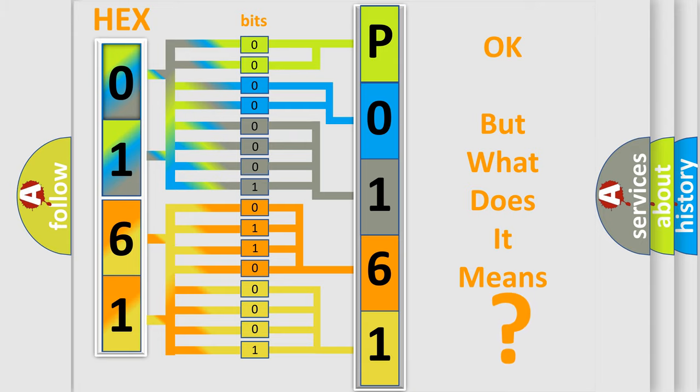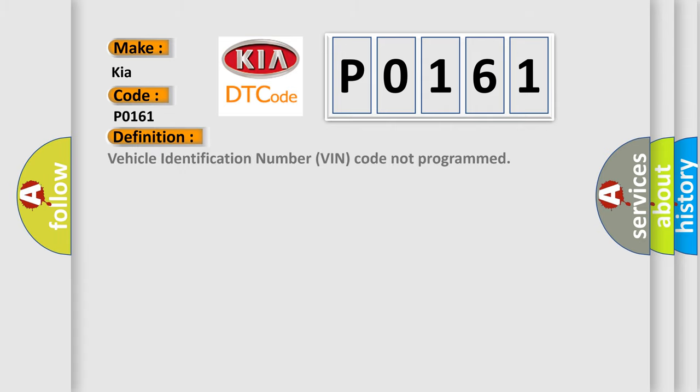So, what does the diagnostic trouble code P0161 interpret specifically for Kia car manufacturers? The basic definition is Vehicle Identification Number VIN Code Not Programmed.